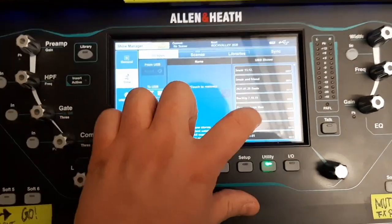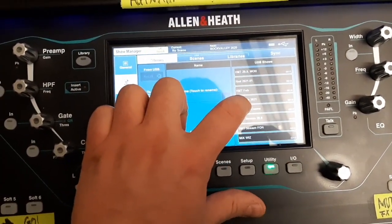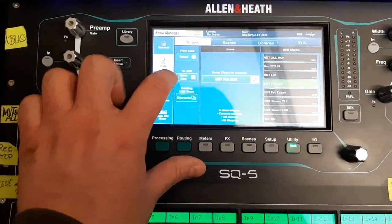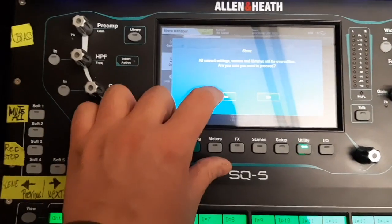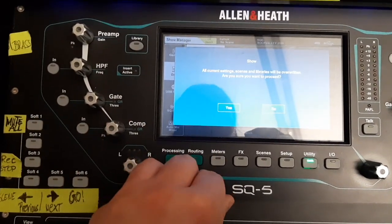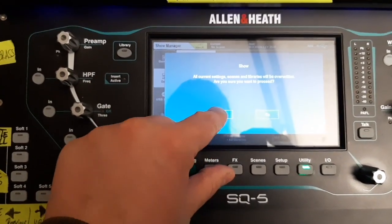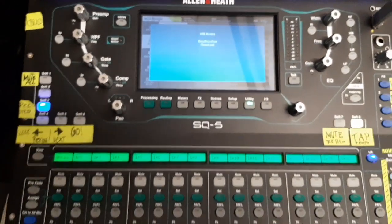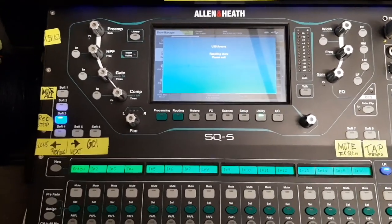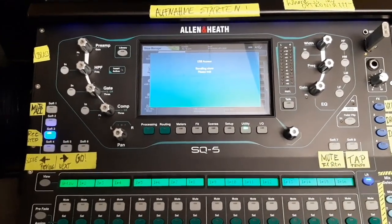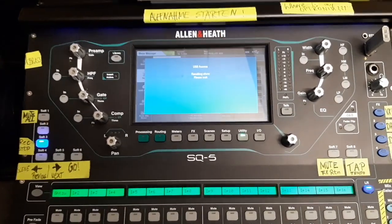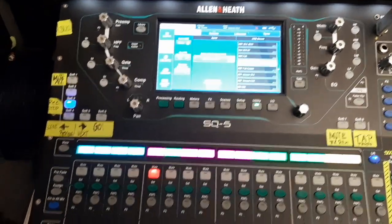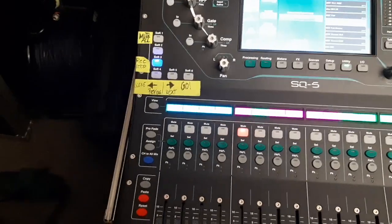You go to utility, data, shows. And you say, where is my scene? HMT February 2021, it was the one I think. And say recall. It warns you: all current settings, scenes, libraries will be overwritten. Are you sure you want to proceed? Yes, we are sure. And please wait. Here is our old show again. As you can see, everything's back to normal. Channel one is now drum left, drum right.